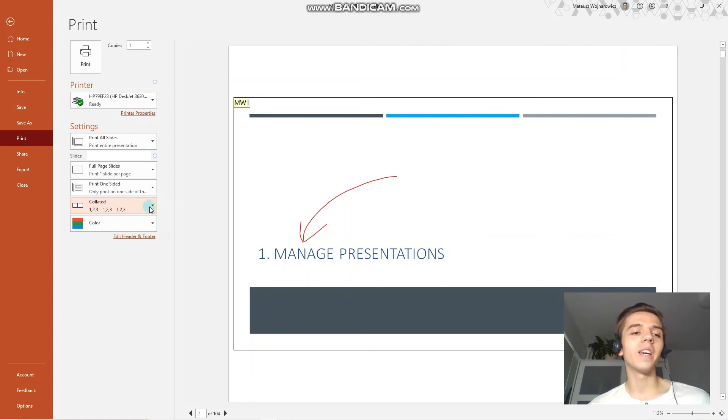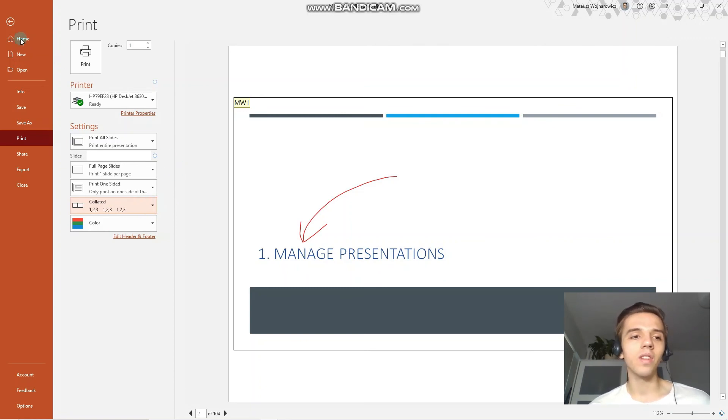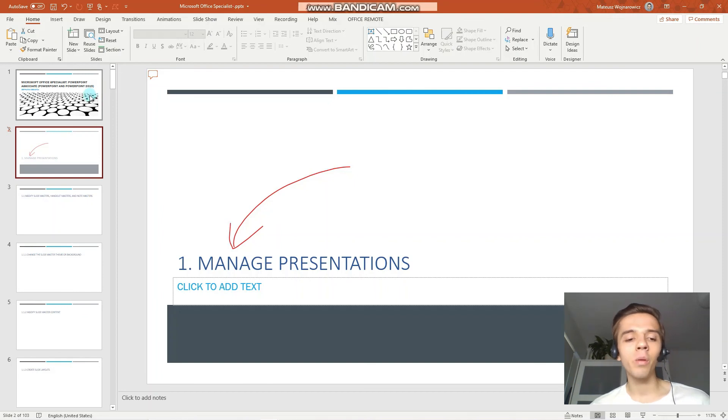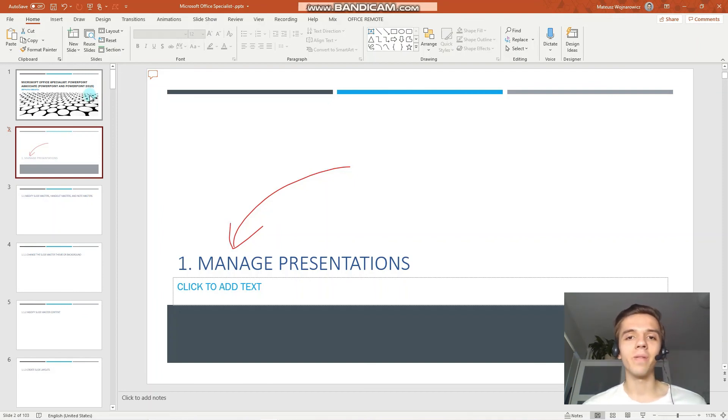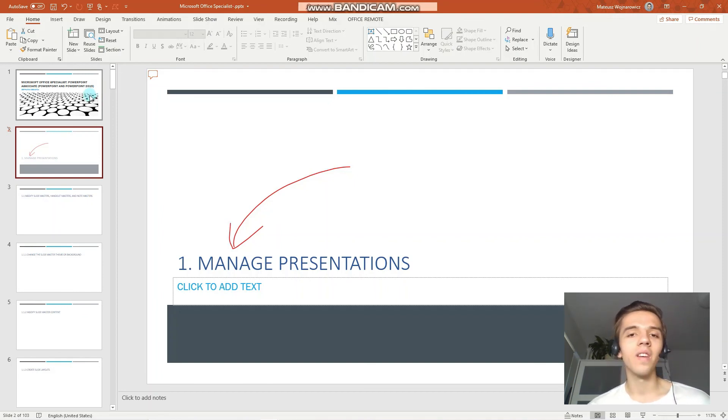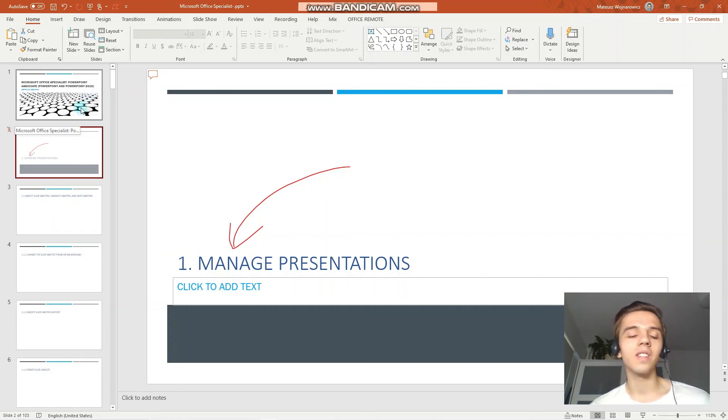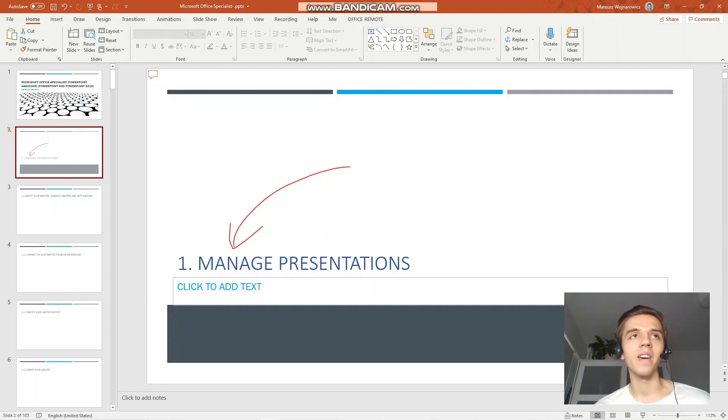Now you should be an expert on printing in PowerPoint. I hope you find this lesson valuable. If so, please leave a like down below. Please subscribe for more free presentation training materials, and see you next time. Bye.